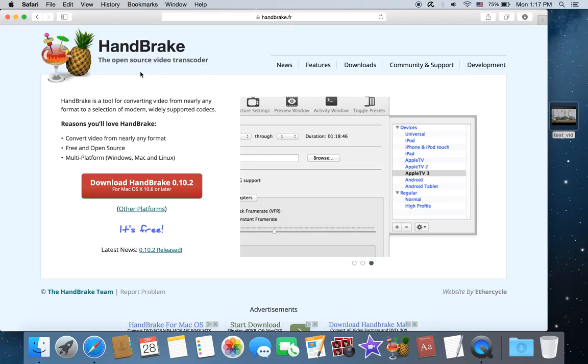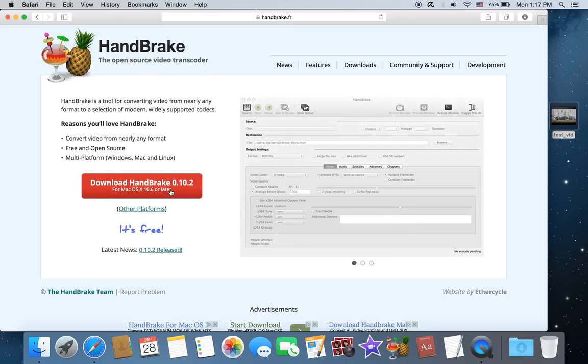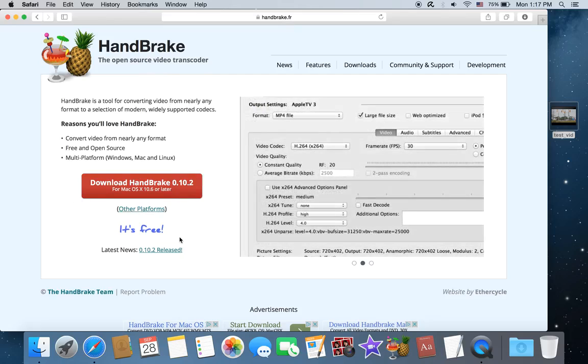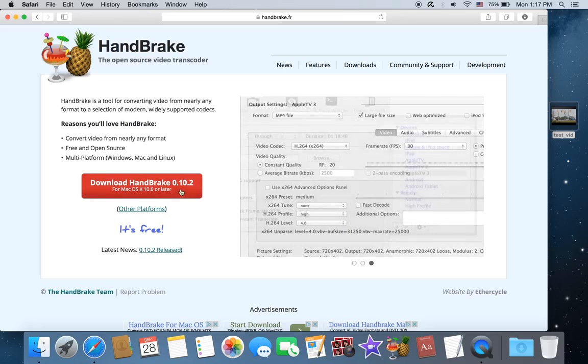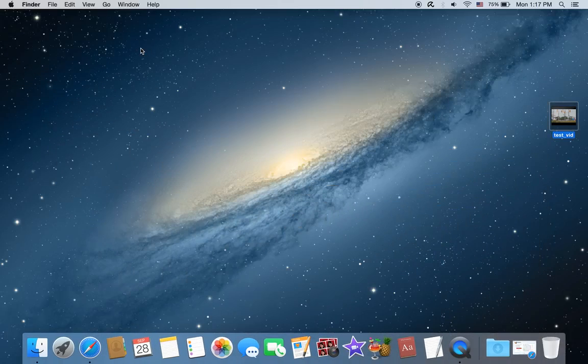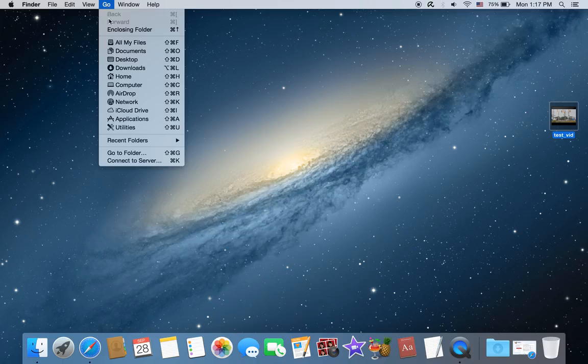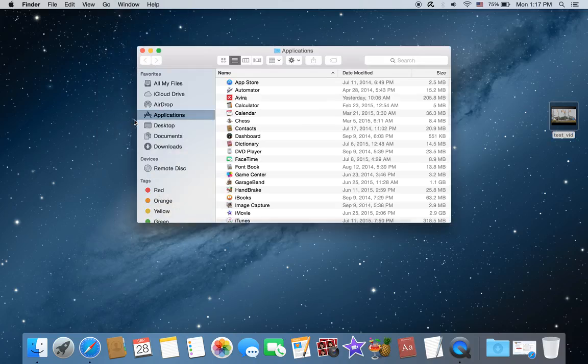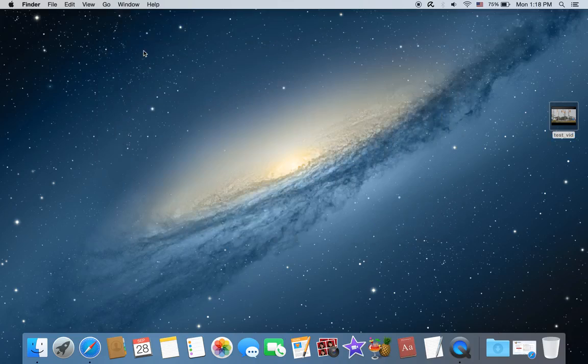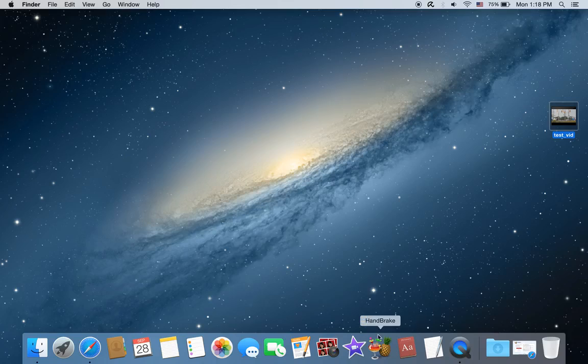It's all open source, it's all free, and they have a Windows version and an Apple version. The website will recognize what computer you're using and give you a download link. You download it and drag it to your applications folder. I already installed it here, Handbrake.